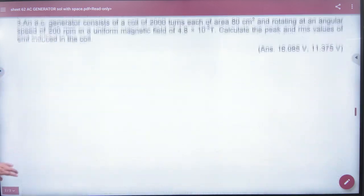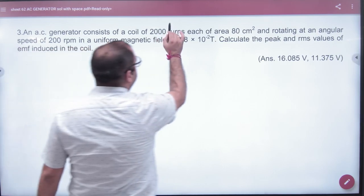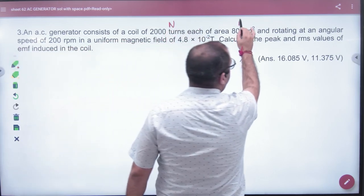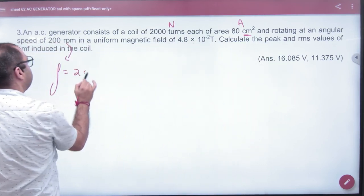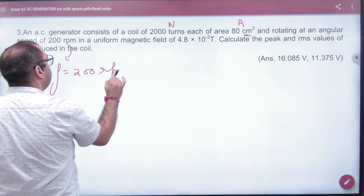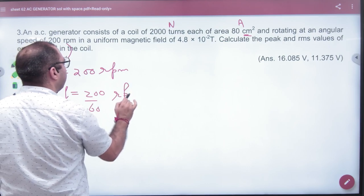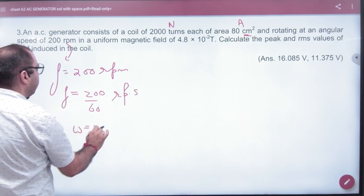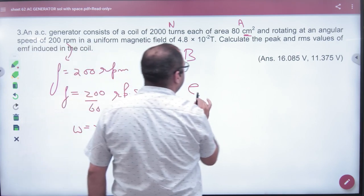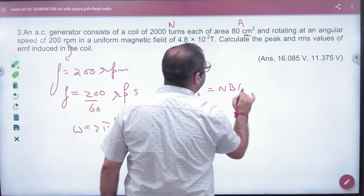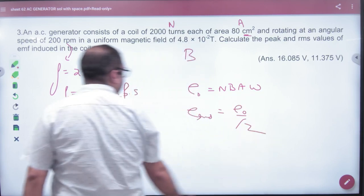Question number three: An AC generator with given number of turns, area in square metres, running at 200 RPM. Convert RPM to omega: ω = 2π × (RPM/60). Calculate E0 = N·B·A·ω, then find the RMS value: E_rms = E0 / √2.